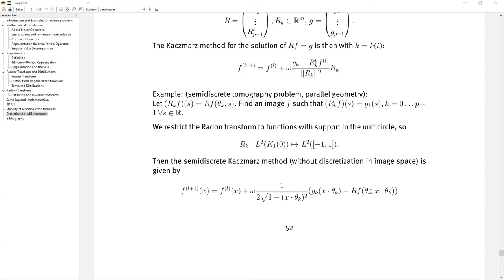In each step we do the back projection also for just one single angle. So in each single step we use just one data set of the p data sets measured, and the computational cost is very low. We already noticed that the time for one Landweber step is the same as doing one sweep — computing p iterations of the Kaczmarz method. I implemented exactly this in a discretized version, taking the semi-discrete version and discretizing it again.